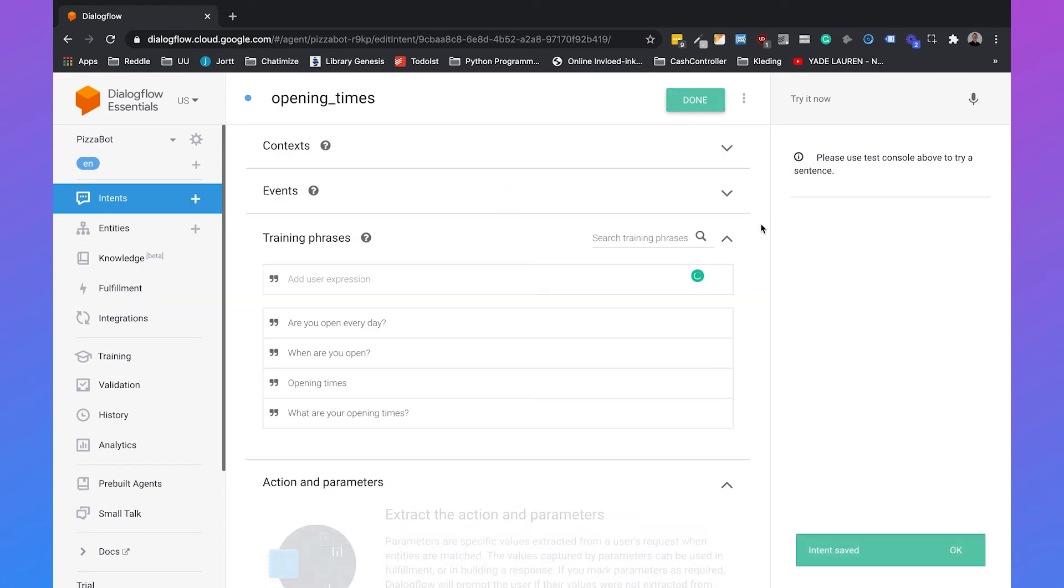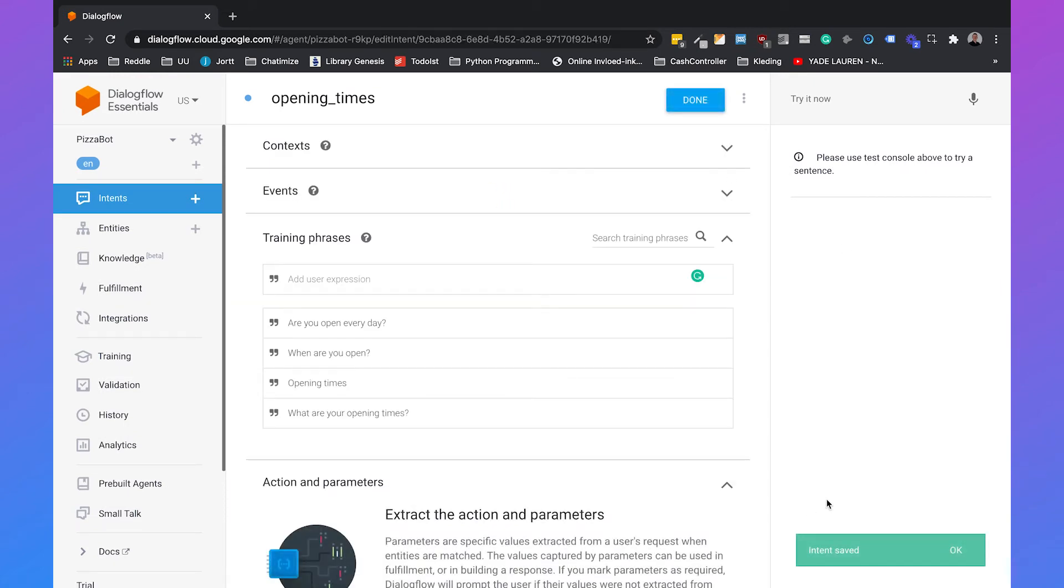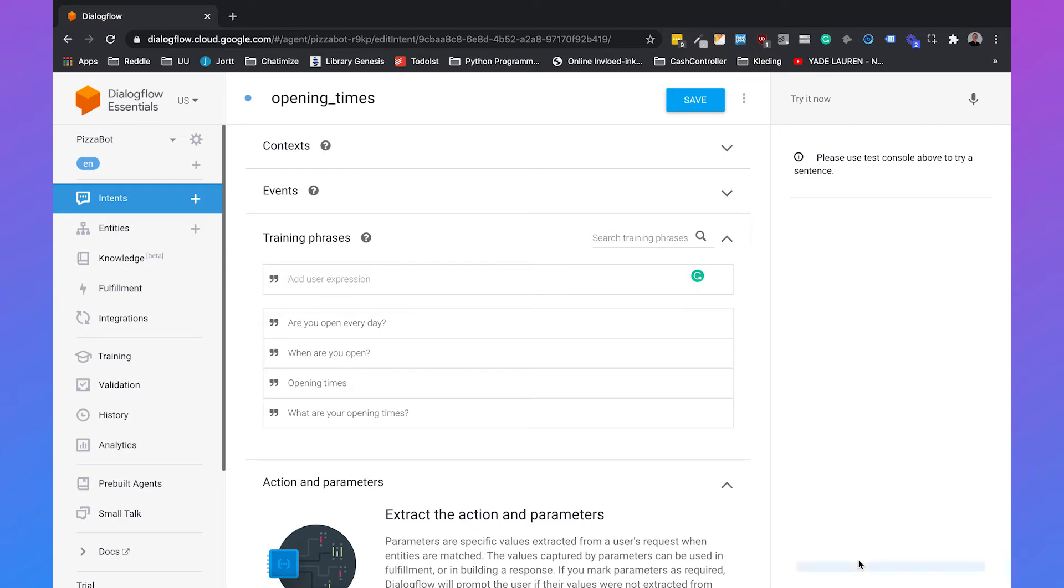And then Dialogflow will save this intent and will automatically train the agent. So Dialogflow needs to train the agent in order to respond to questions. So the agent training has started. And now it is completed.